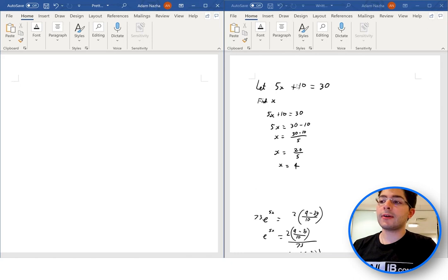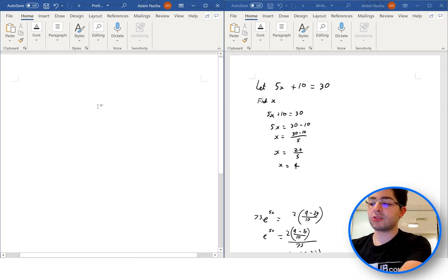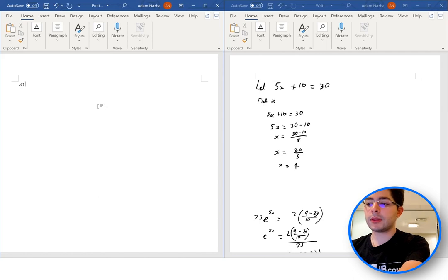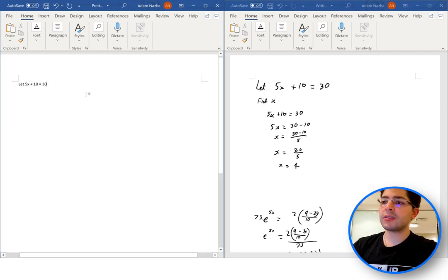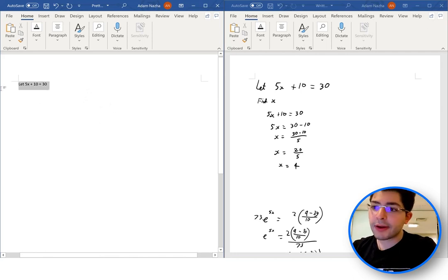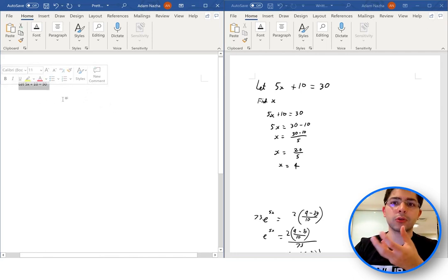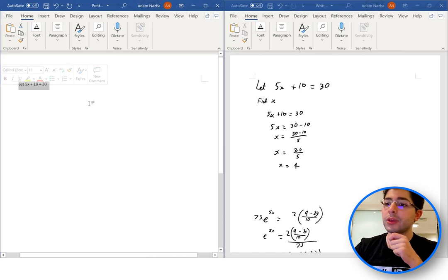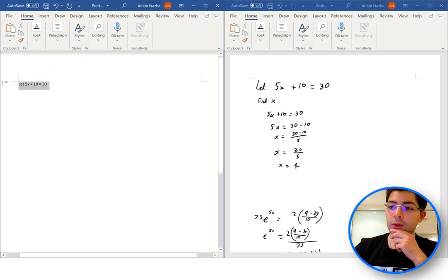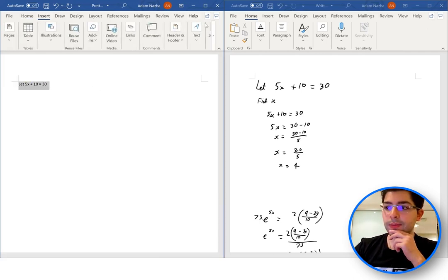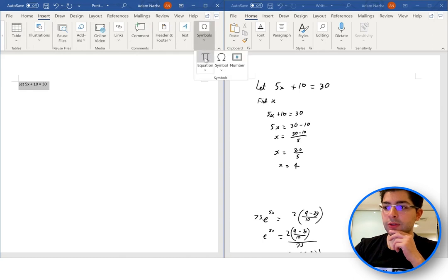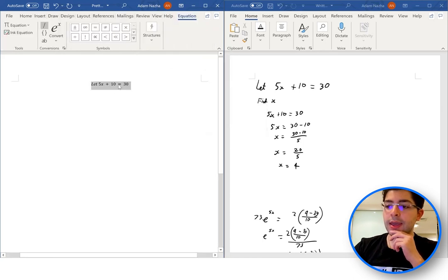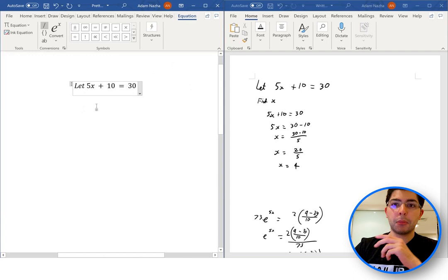First of all, let's take 5x plus 10 equals 30. If we just write that as plain text — 5x plus 10 equals 30 — we can see that this does not look particularly mathematical at all. It's passable, but we don't want it to look like that. So what we can do is go to Insert, across to Symbols, and press Equation. If I press that, it converts this into equation mode.